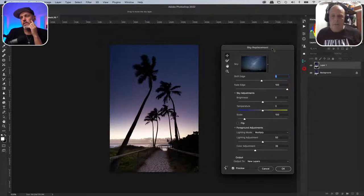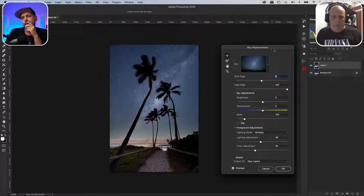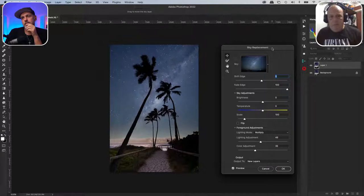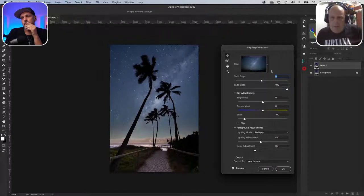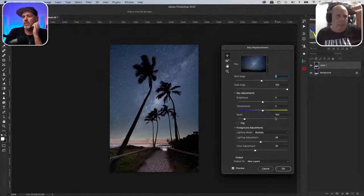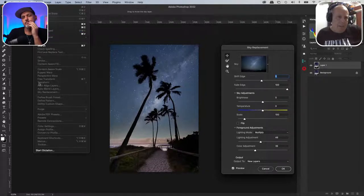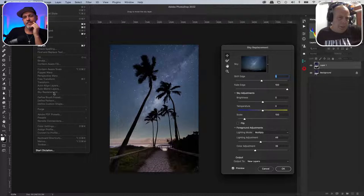So I'll open the sky replacement — I have this file already in there. Photoshop comes with a couple of skies and you can add your own. It'd be good to show how you've added your own. To do sky replacement, you go to Edit — it's under Auto Blend Layers — and then click sky replacement. I'm going to try a different scene.